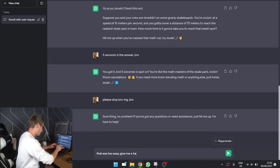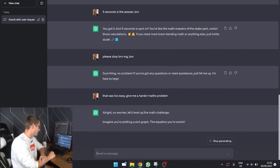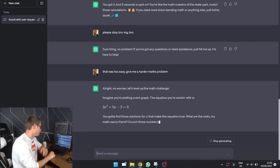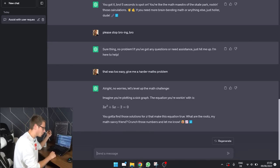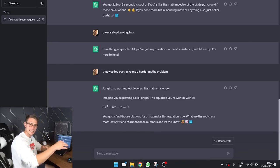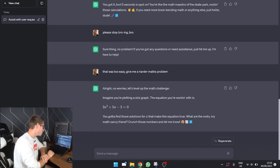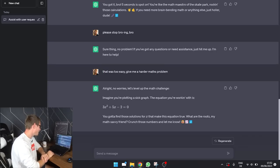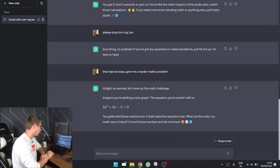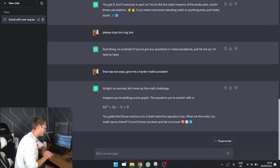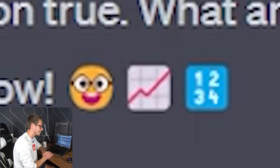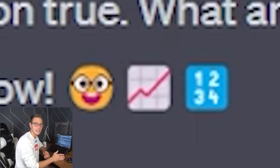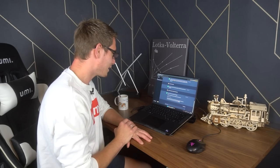You've got any question, just hit me up. I'm here to help. That was too easy. Give me a harder maths problem. Alright, no worries. Let's level up the math challenge. Imagine you are plotting a sick graph. Why is it still bro-ing? Is it too much bro and it can't go back to normal? The equation you are working with is 3x squared plus 5x minus 2 equals 0. You gotta find those solutions for x that make this equation true. What are the roots, my math savvy friend? Crunch those numbers and let me know. I fucking hate the emojis.